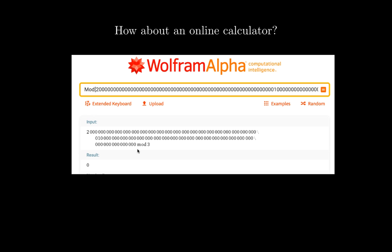If you type that number and use the Wolfram Alpha command with the number followed by mod 3, this gives you the remainder when you divide by 3. As you can see, it gives 0. So we know the answer: 3 divides this number.